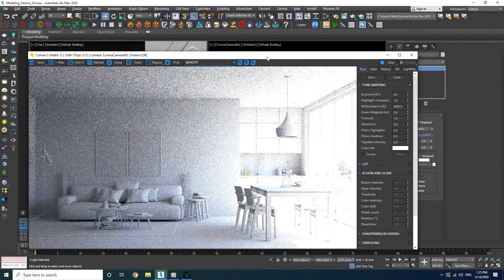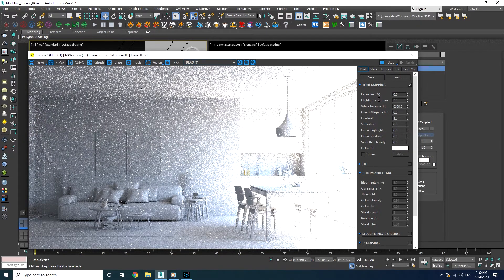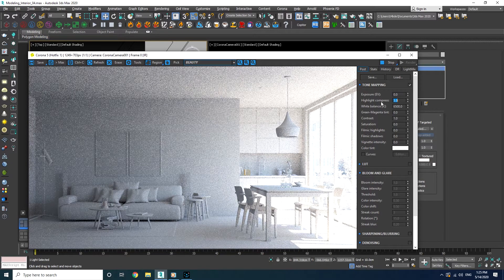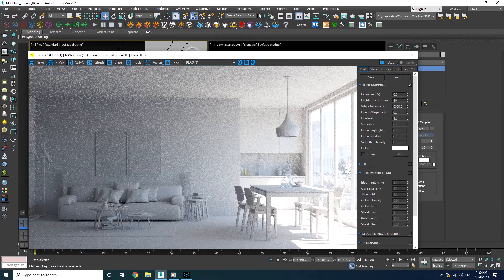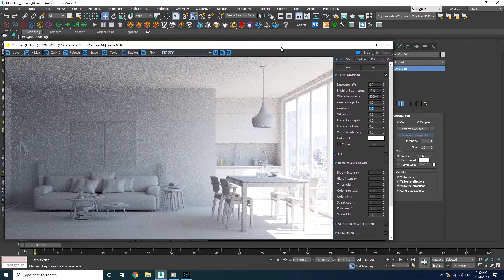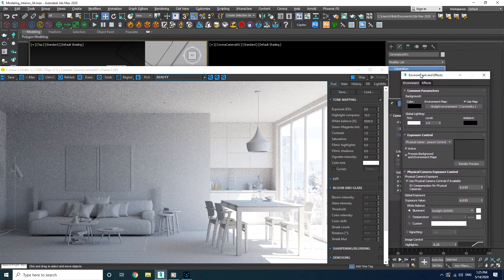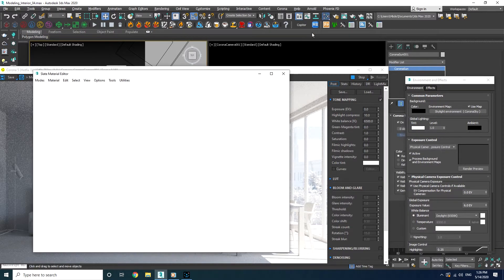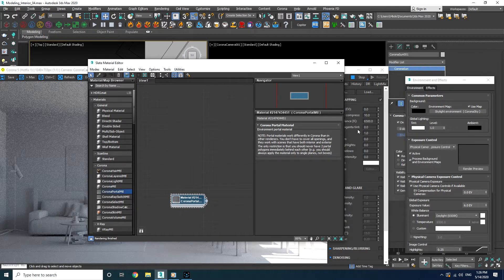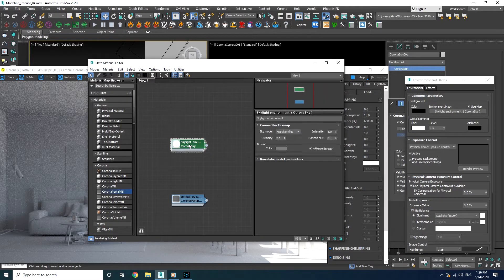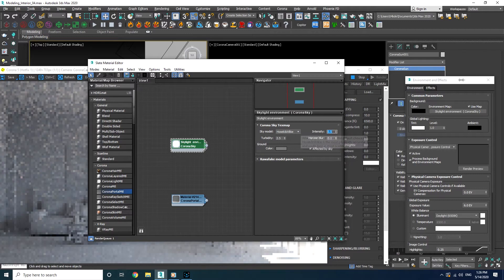As you can see, the intensity is way too high. The first thing you always want to do is increase the highlight compress — increasing this number reduces the burnout effect on bright areas, but also reduces the contrast of the whole image, which is not a big deal because we can always add extra contrast using the option over here or in post-production with Photoshop. I still feel the intensity is too high, so I'm going to reduce the intensity on both Corona Sky and Corona Sun using the same number. To modify the Corona Sky intensity, I need to drag it into the material editor and choose instance, then reduce the intensity by half.